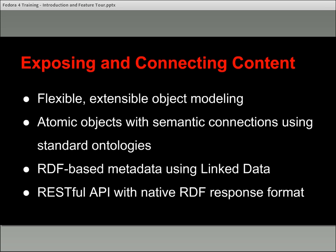One of the core tenets of Fedora 4 in particular is this idea of native linked data support — being able to use RDF-based metadata. XML-based metadata is still supported, but RDF-based metadata is one of these new ideas that we can really take advantage of in Fedora 4, as well as providing a RESTful API where the native response format is RDF.